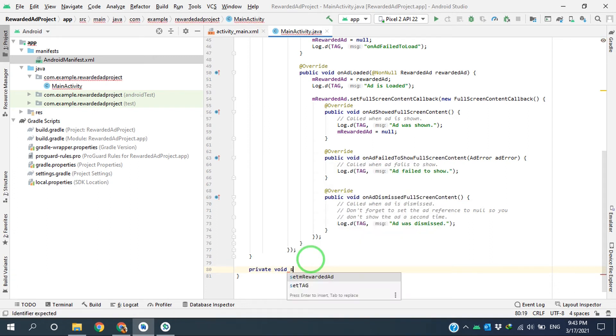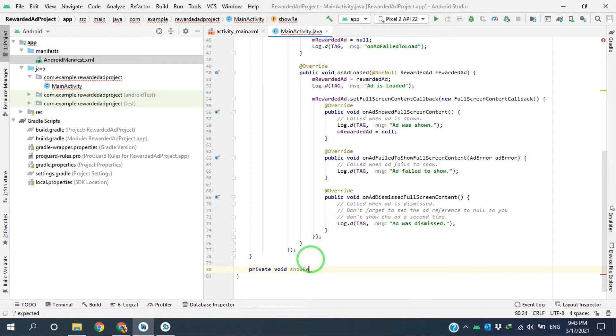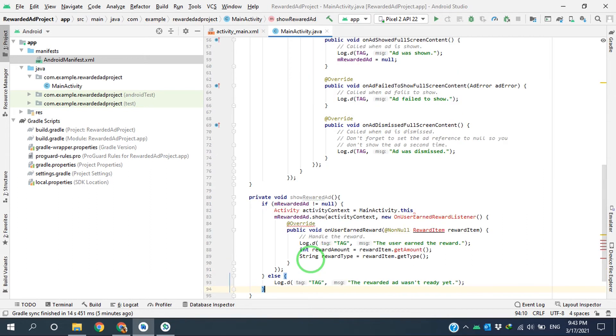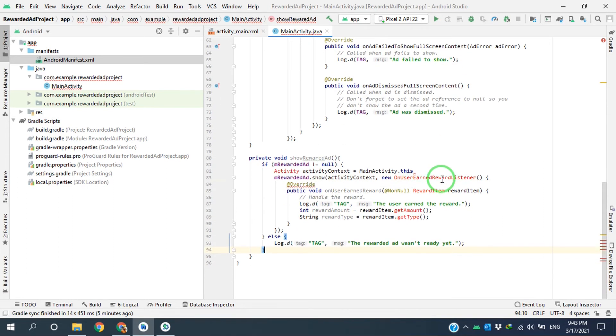I'm calling it showRewardedAd, and I paste the codes here. Again, using Alt + Enter.